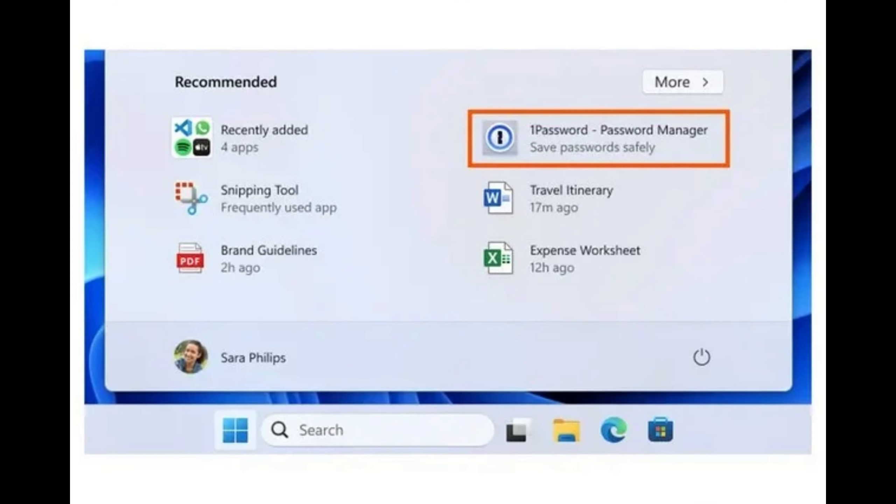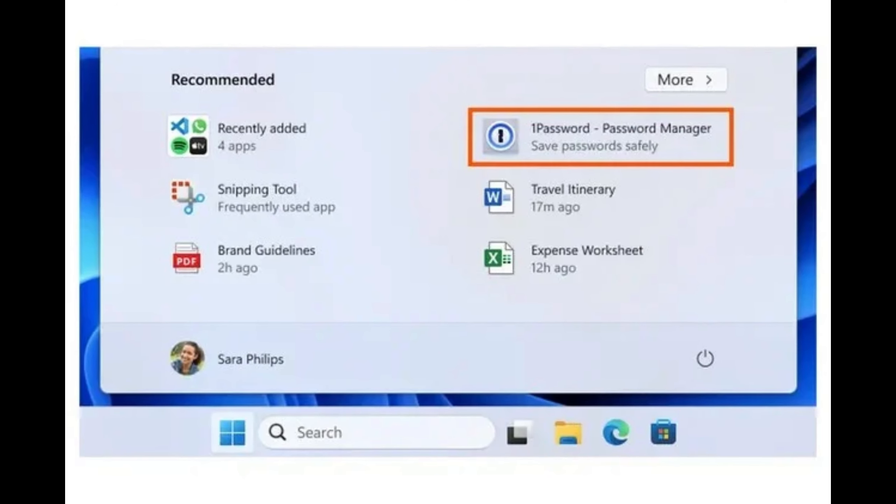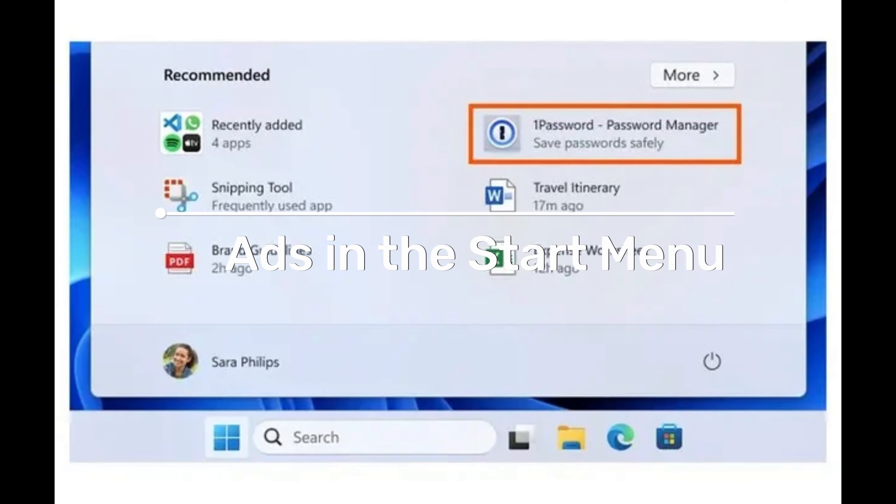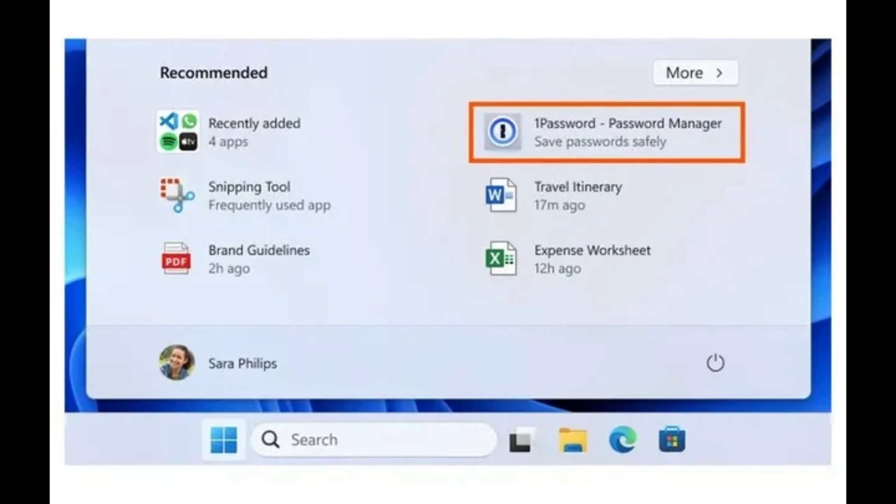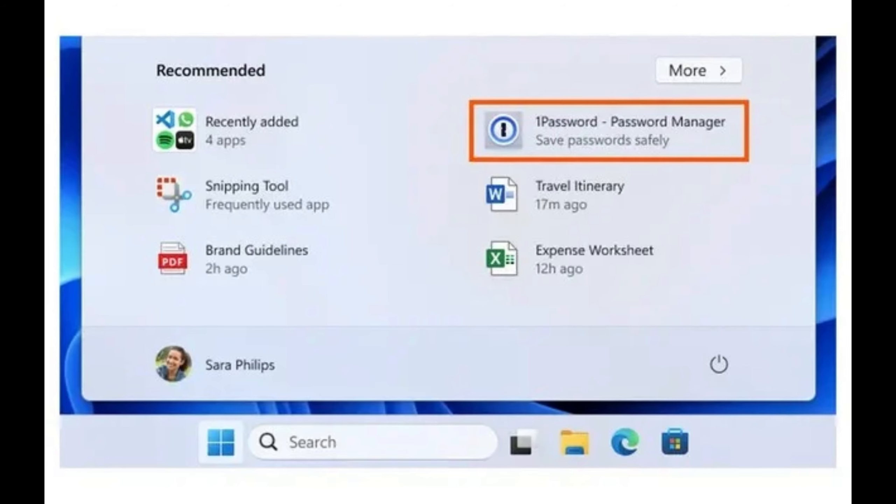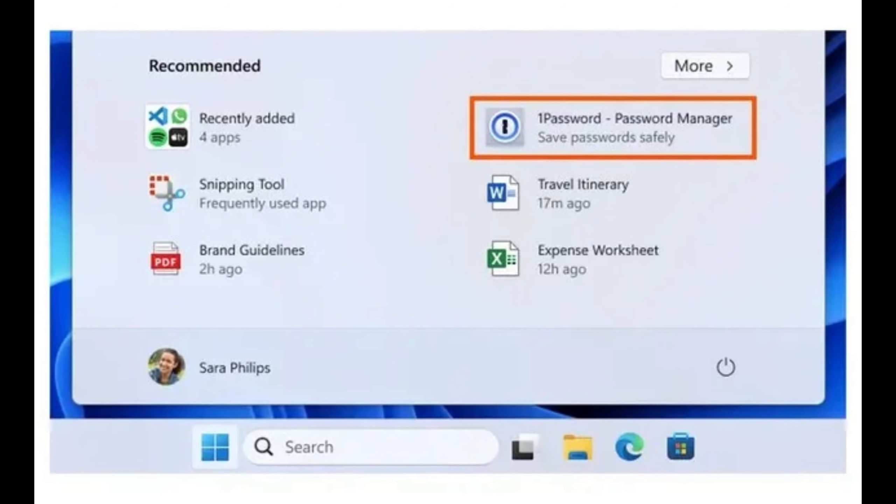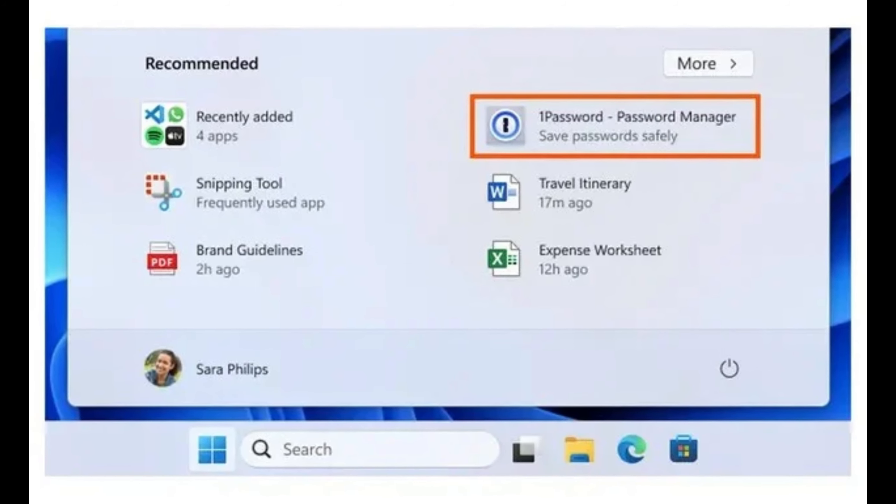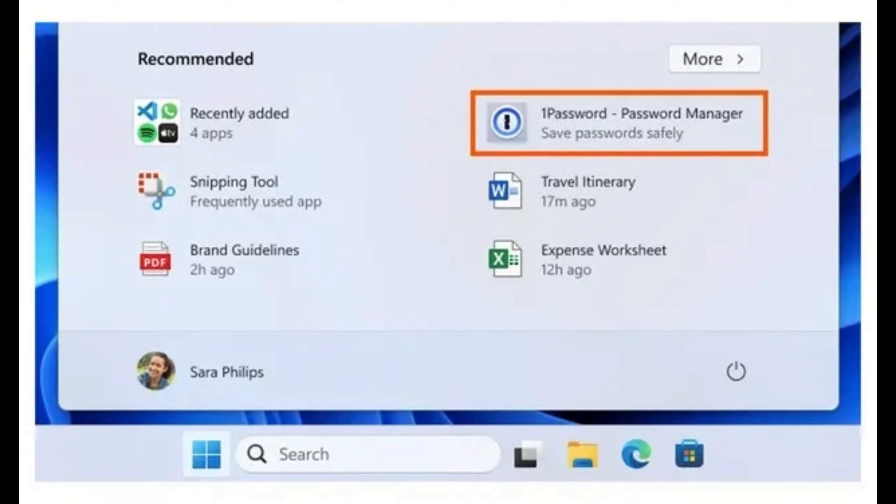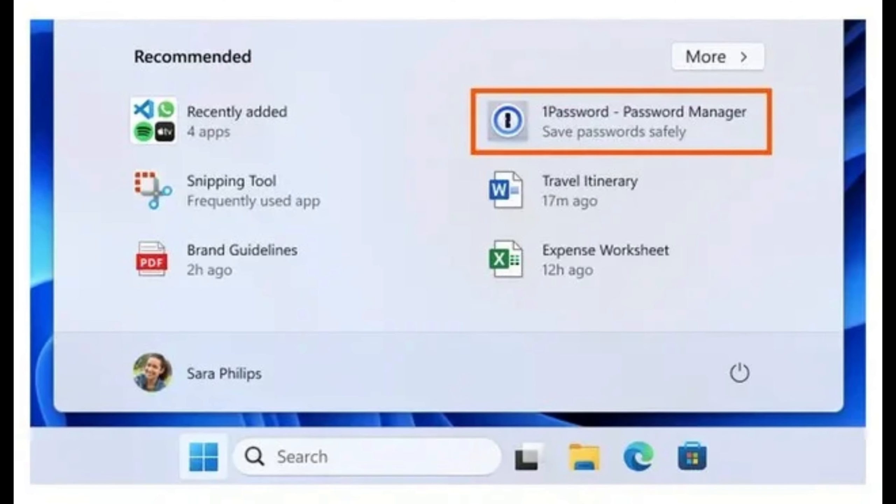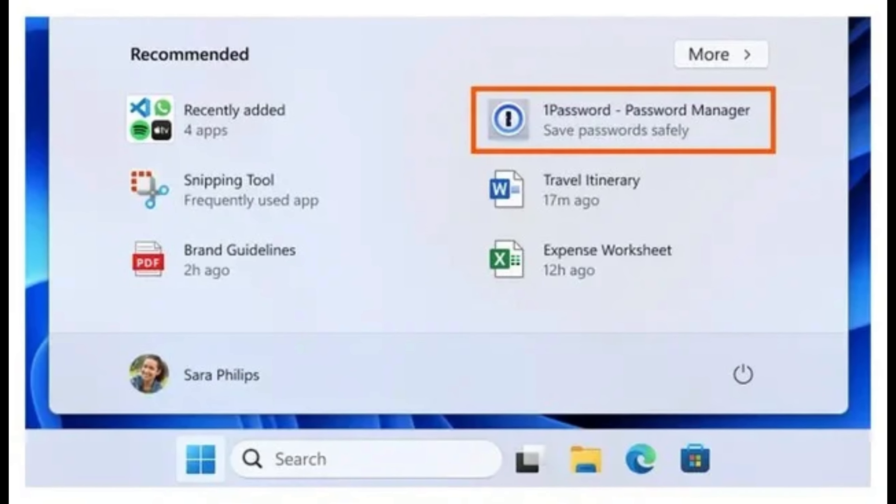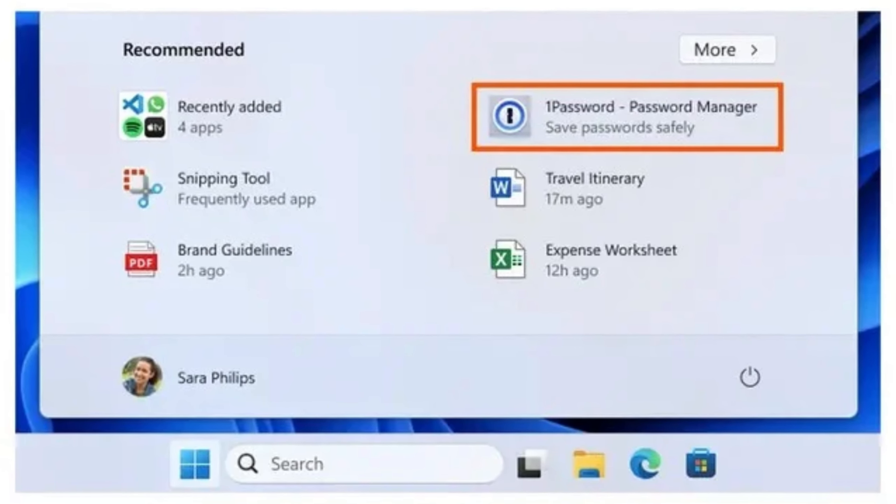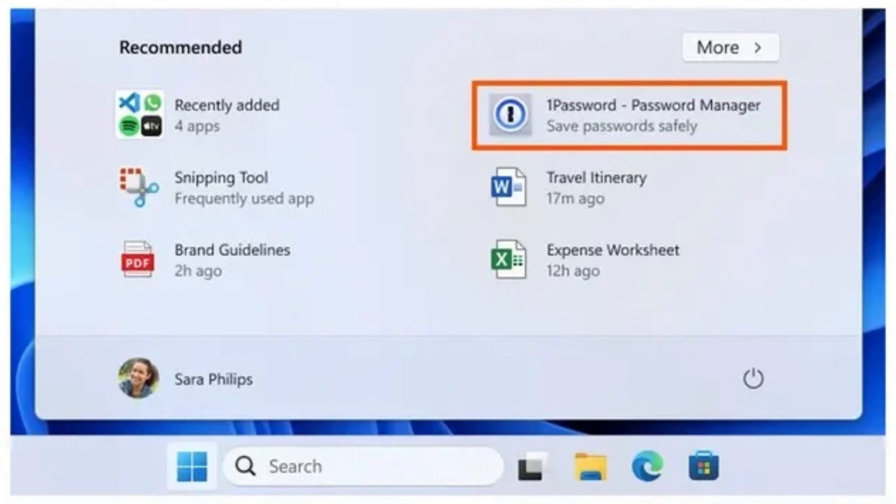But it seems more is on the way. Ads in the start menu. Microsoft plans to place ads in the recommended area of the Windows 11 start menu. In this area the company says it will show apps and websites that it believes may interest you.